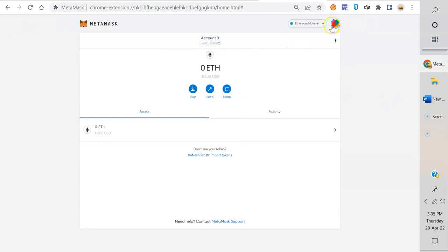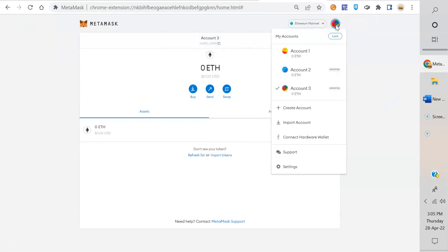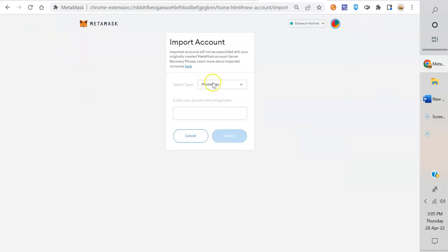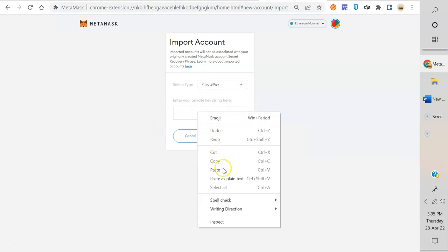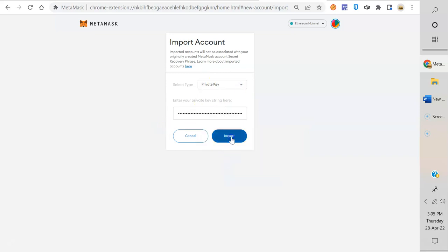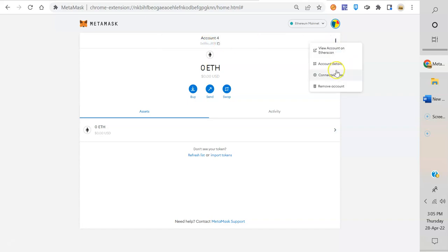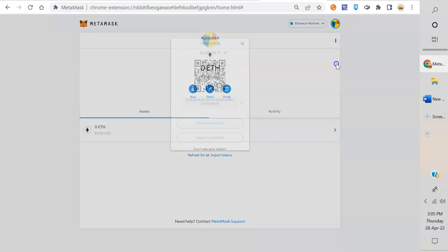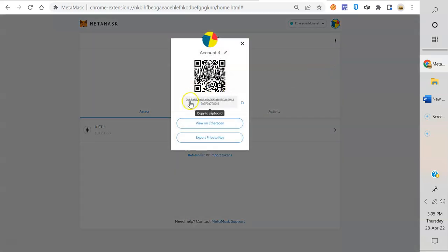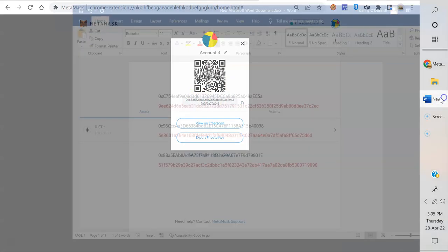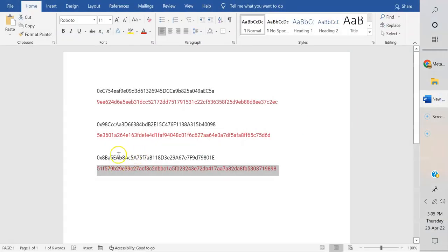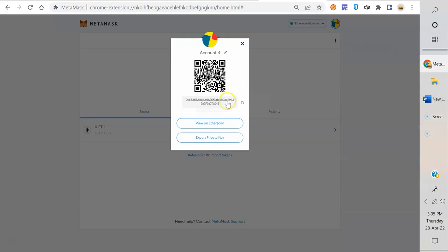Okay, let's do the last one. It's 0x8B. We go over here, click on the circle, import account. It's already set for private key. Paste, import. 0x8B. So you can put account details, 0x8B, and you can see 801E. I got it back. All right.